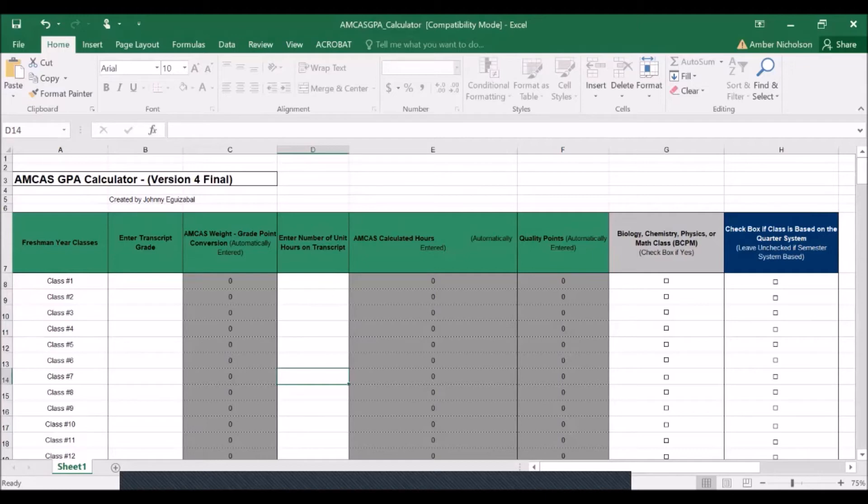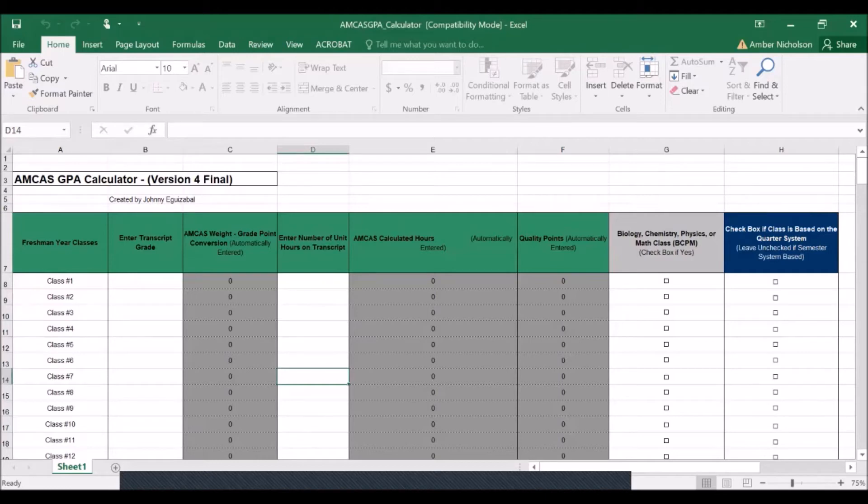In this column, you'll be able to allocate which courses fall under the biology, chemistry, physics, or math designation by clicking this box. And in the final column, you'll be able to allocate which courses were taken on the quarter system by checking these boxes and which courses were taken on the semester system by leaving them blank.